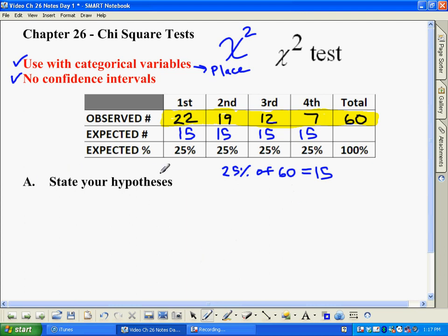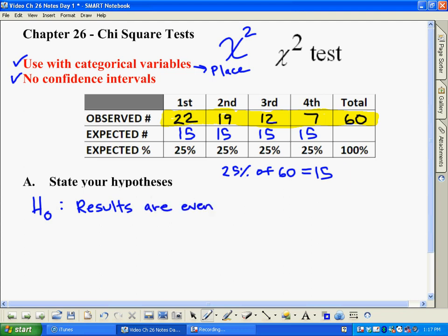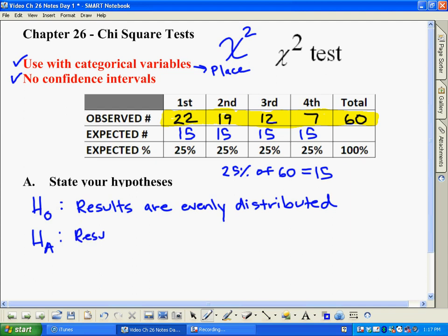The first thing we're going to do is state the hypotheses, and in chi-squared tests we say them in words. Our null hypothesis is going to be that your results are actually evenly distributed — so 15 in each category, 15 first-place finishes, etc. The alternate hypothesis would be the opposite: the results are not evenly distributed. We're just saying it in words — no symbols. They either are evenly distributed or they're not.